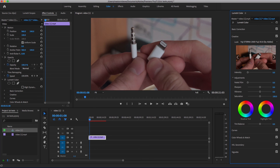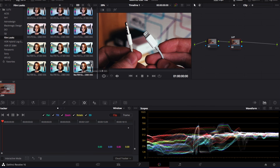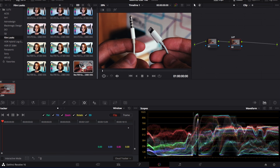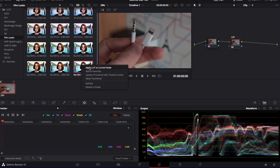Now for us to adjust the intensity of a LUT in DaVinci Resolve is actually quite simple. First, make sure that you're on the color window, and let's say you've just added your node and applied your grade.